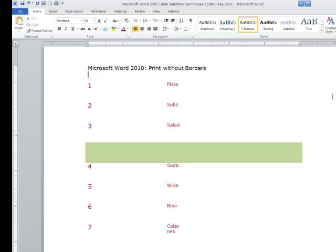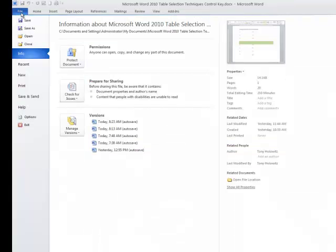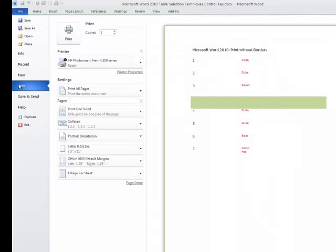Now, from a print point of view, this will allow it to print out without borders. And to prove that, let's go back over to the File tab. Let's go back down to Print. And in the preview, you'll see your table, although it has cells, is not going to print out with the borders.